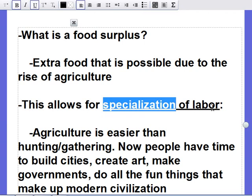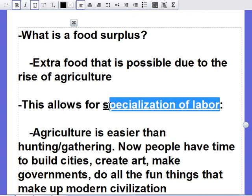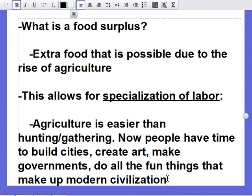The food surplus allows for specialization of labor. Now that farming is done in one place and is relatively simple, not everyone needs to farm. The tribe can grow bigger because more food means more people. Those not focused on getting food have time to pursue the arts, make laws, build governments and cities — all the things associated with modern civilization. Cities, trading, creating tools, art, and pottery all become possible. As clans settle down and grow, they start interacting with other clans, forming the basis of modern civilization.